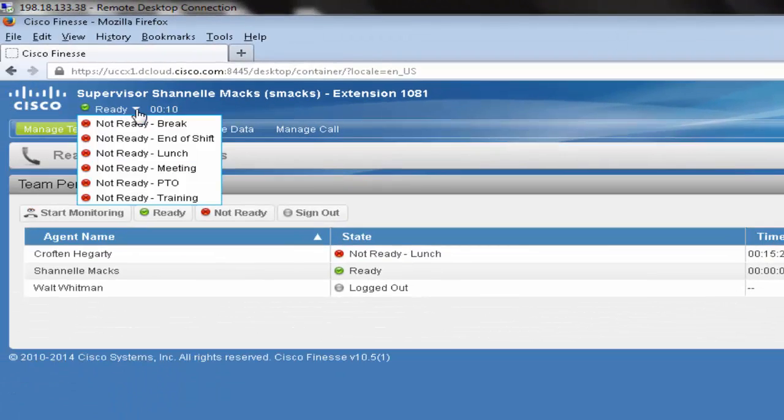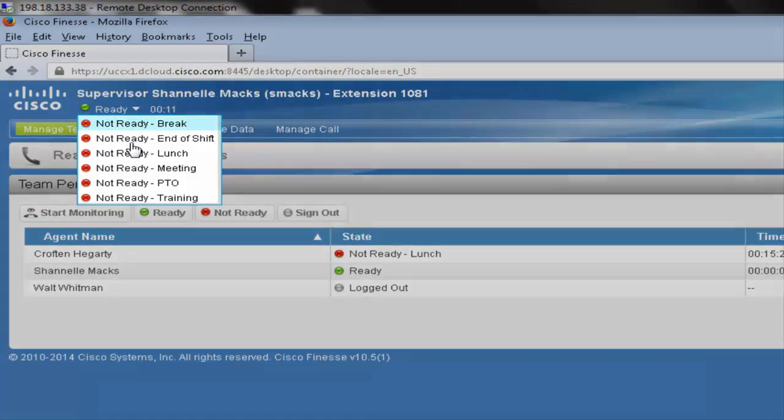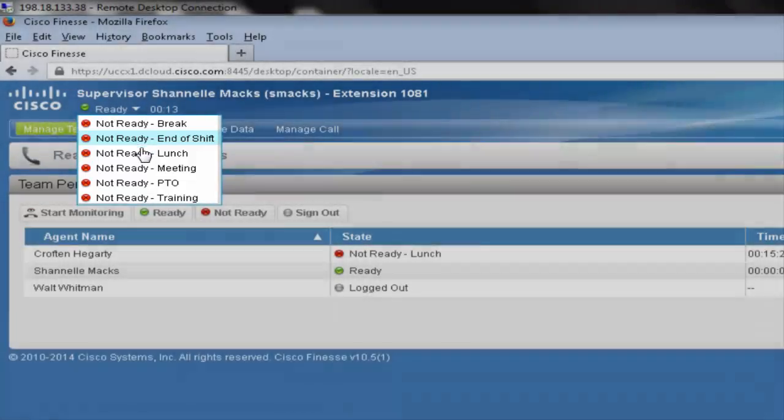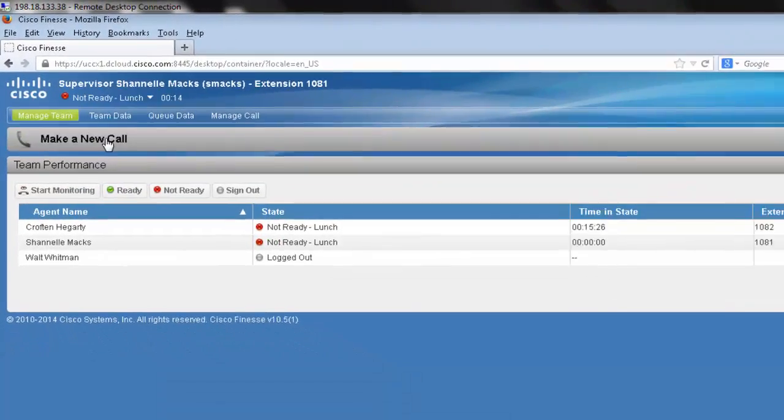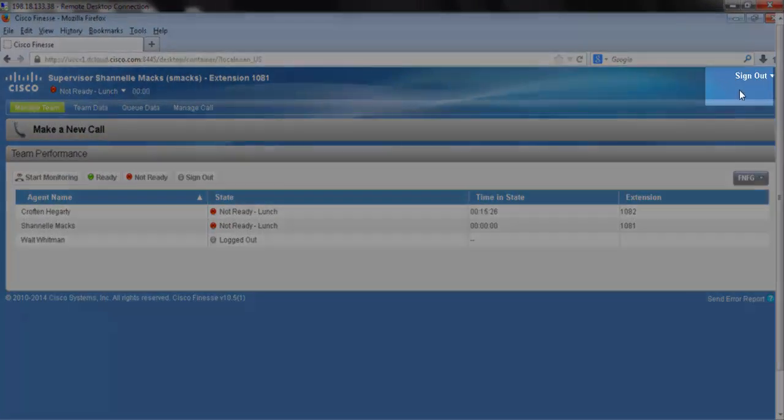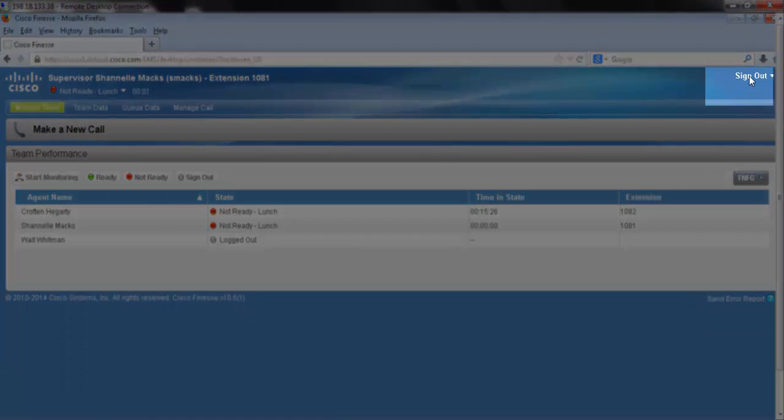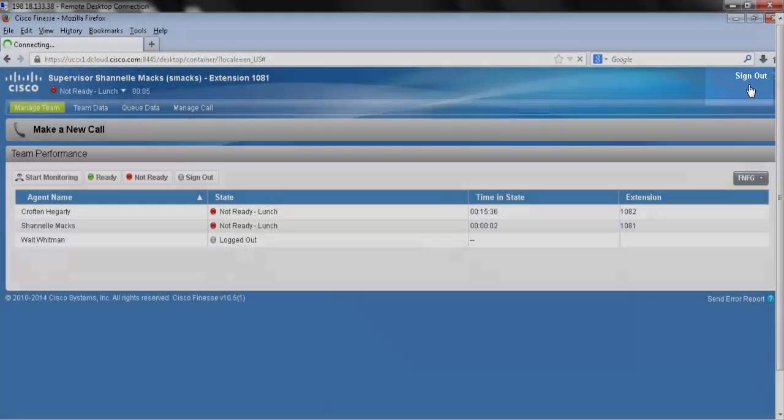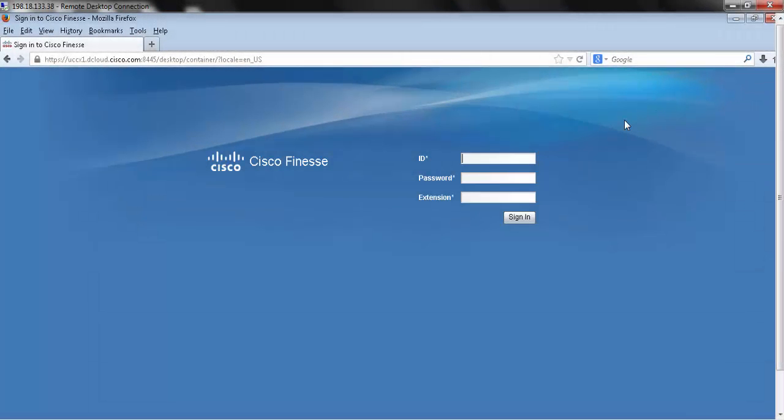If you place yourself in a not ready state for any other reason code other than end of shift, when you hit sign out it will prompt you to change your reason code to end of shift. We have successfully logged out of Cisco Finesse.